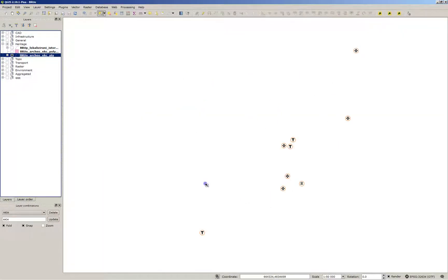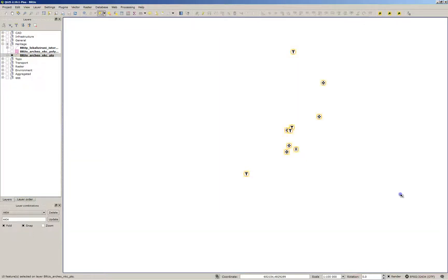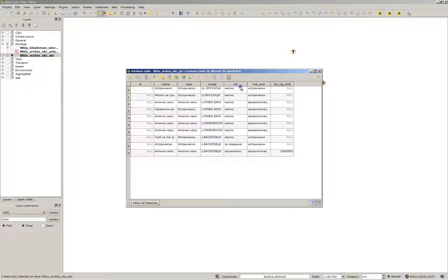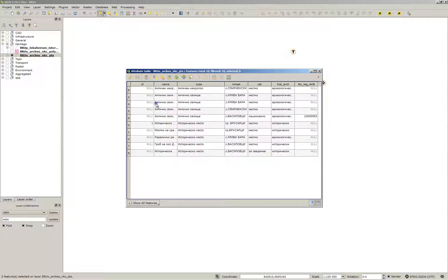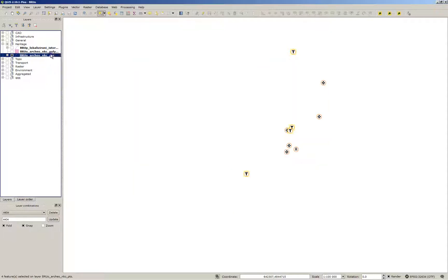This is the layer we are going to convert. It contains the heritage sites of a municipality. These are two layers. First we will convert the layer containing the old sites, and we will convert them by the attribute type.